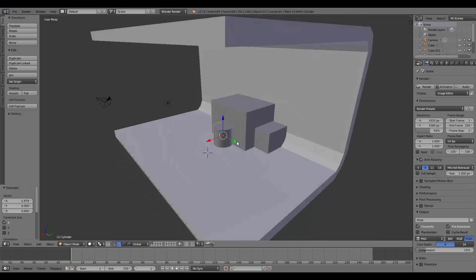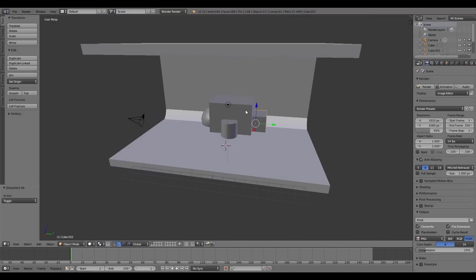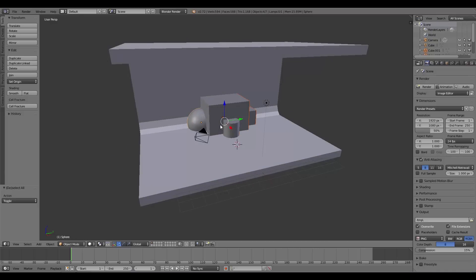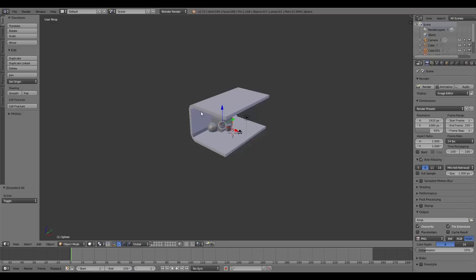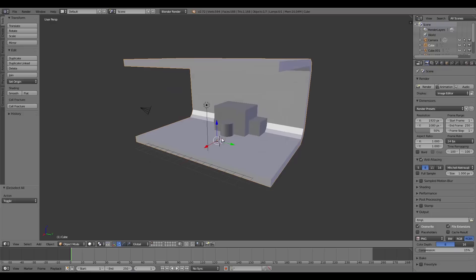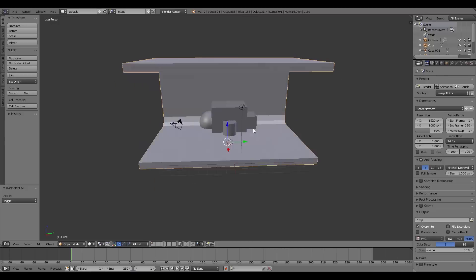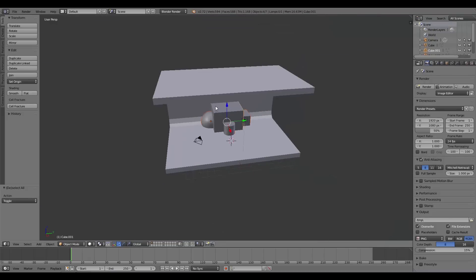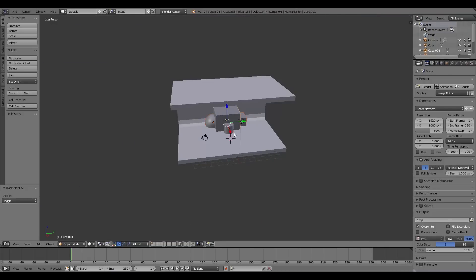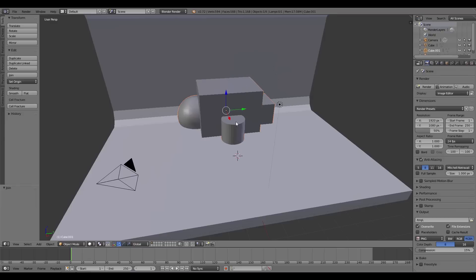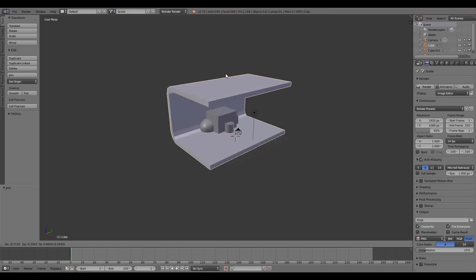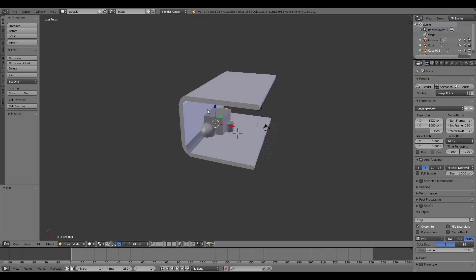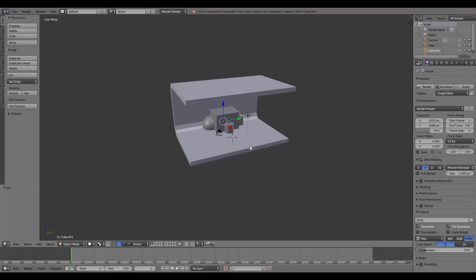You can do two things here: select all the spare objects, join them and bake them separately, then bake the room afterwards — or join everything together and bake all at once. The downside to baking all at once is you'll need a larger texture resolution. Joining the objects separately gives a better-looking result, so that's what I'm doing, though it means baking each one separately.